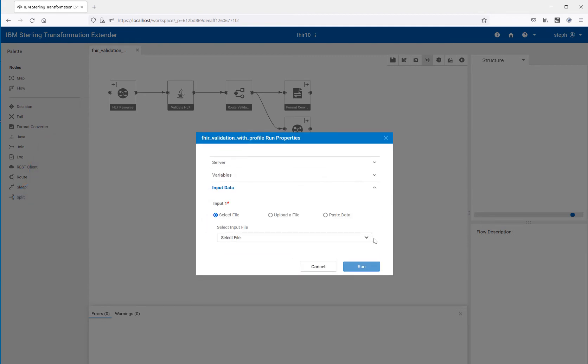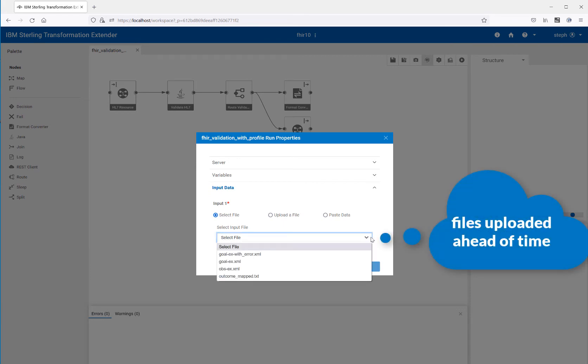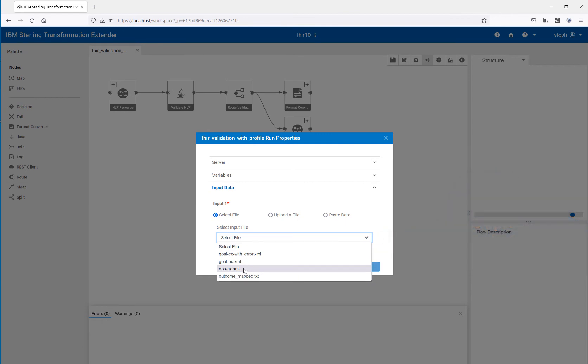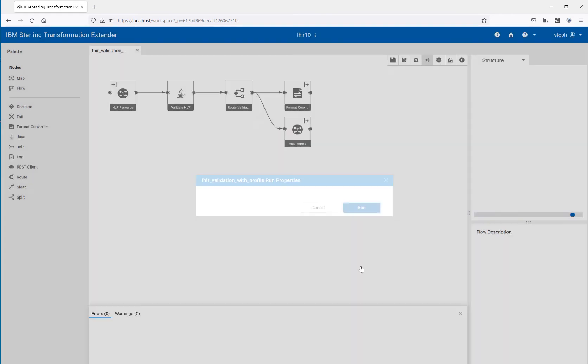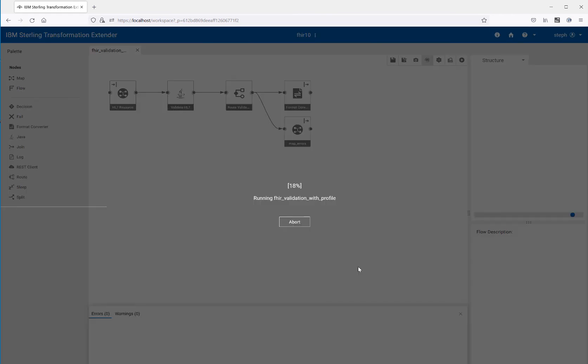The next thing I need to do is select where my input file is coming from. Now I'm going to select an observation. I have an observation example here and I'm going to run.